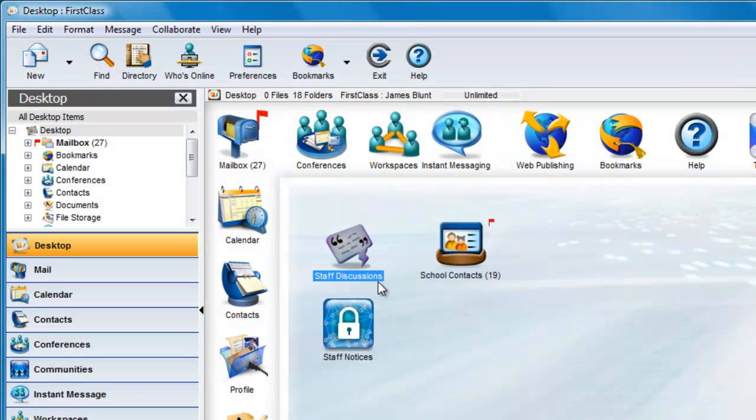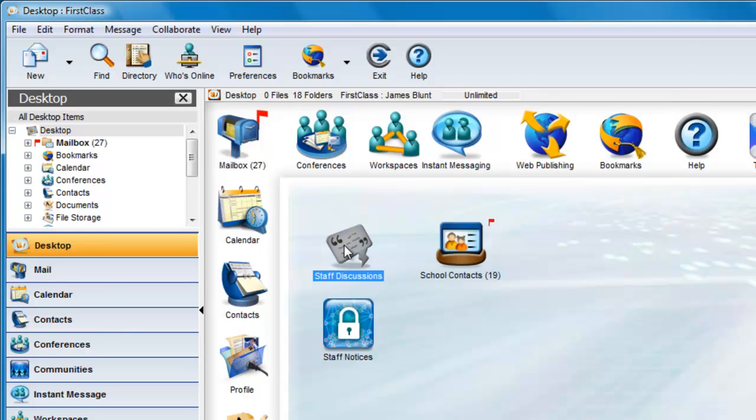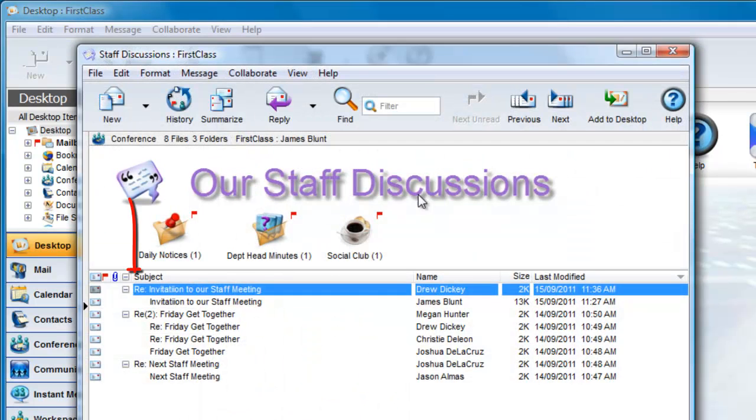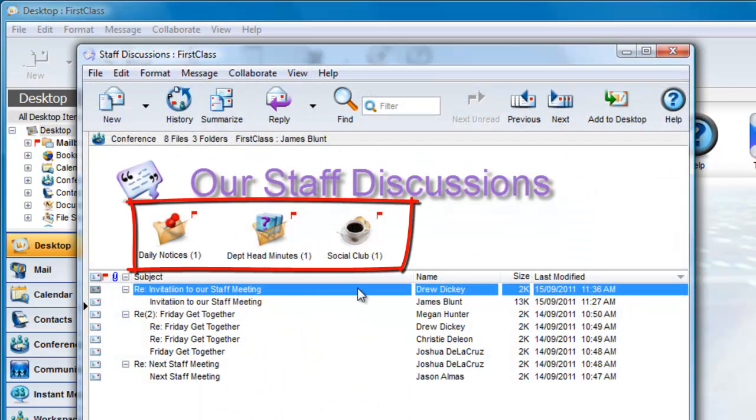The problem with this is that if there is a conference inside of the main conference that has new messages, the flag does not get set on the main conference.